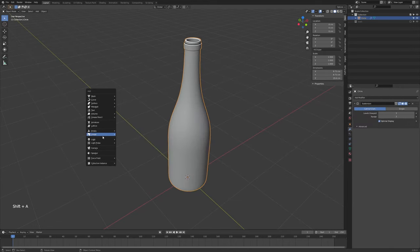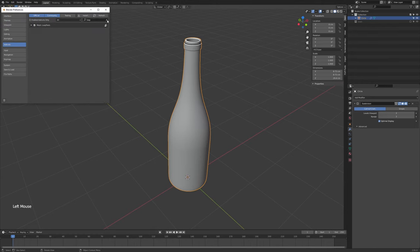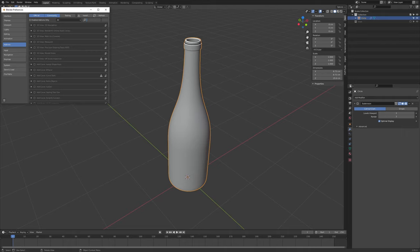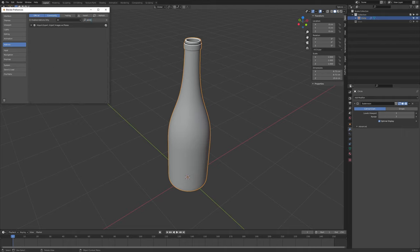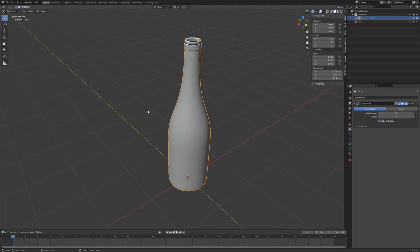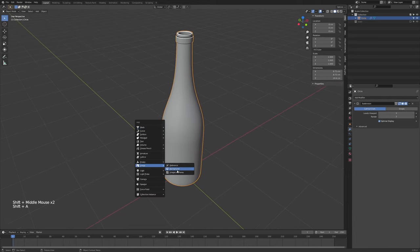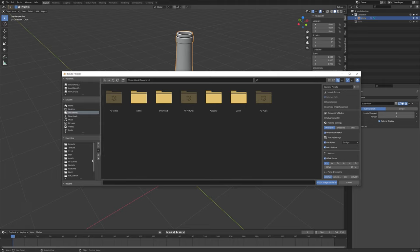Press Shift+A, and just like we added the reference image earlier, we want to use Images as Planes. Similarly, that is still an add-on, so you need to search for it in the add-ons field and search for 'Import Export: Images as Planes.' What that will do is take an image file, bring it in, automatically apply a texture, make it the right aspect ratio, and do all sorts of good stuff.